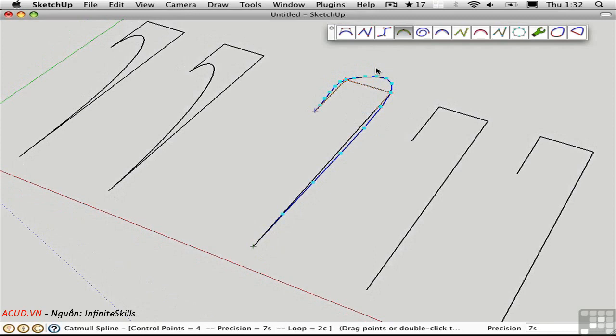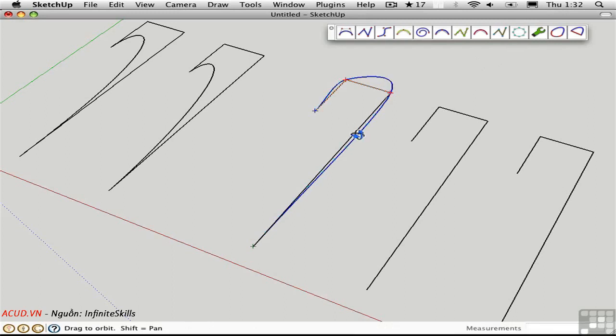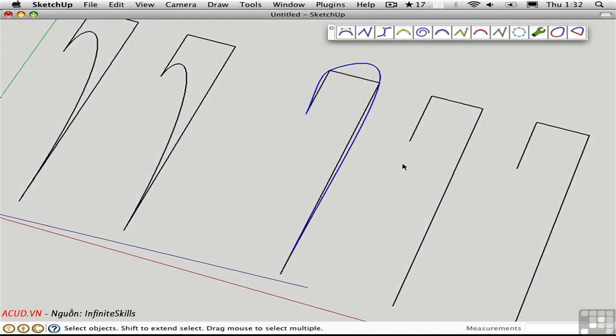I can increase the curvature here by adding more control points on this curve and we can do that with the precision value down here. Right now it's set to 7. I'm going to change that to 14S and press the return key. That adds more of these vertices and I'm going to toggle them off just so we can focus on the curve. I'll double click off to the side to finish drawing that.